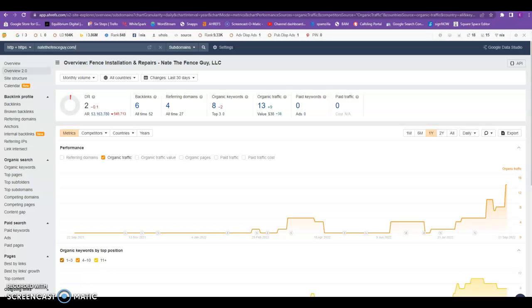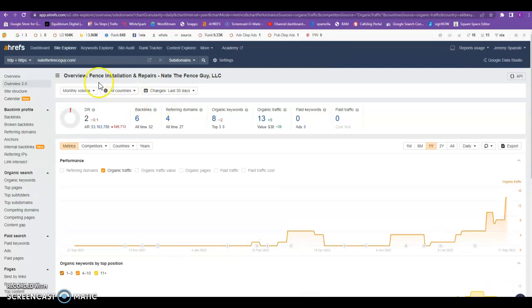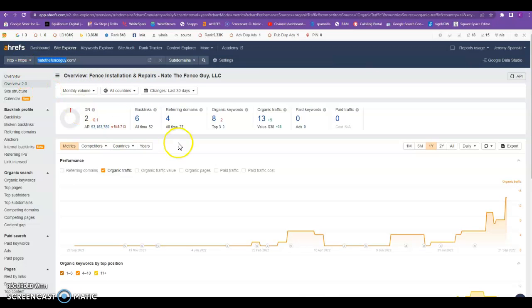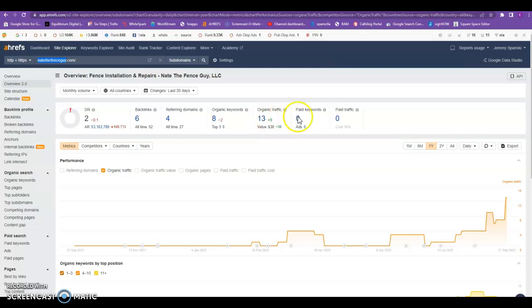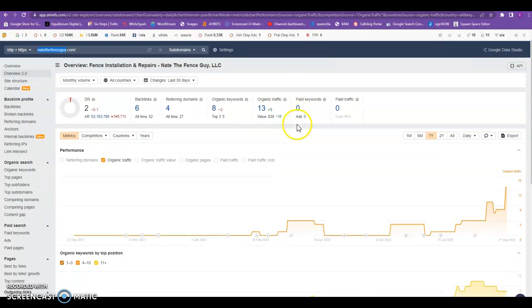Now the third thing I'm going to talk about is the most important when you talk about organic listing and that's going to be backlinks. As we can see, this is your URL plugged into a tool called Ahrefs that I use. We can see you have six backlinks, four referring domains, and you're only getting about 13 clicks a month.